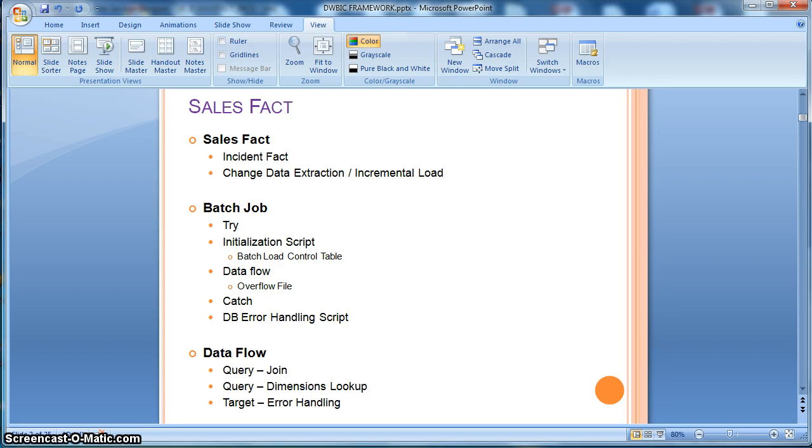In this particular scenario we are considering a sales fact table which is of incident fact type, and we are going to consider change data extraction or capture from the source based on the batch load control table.